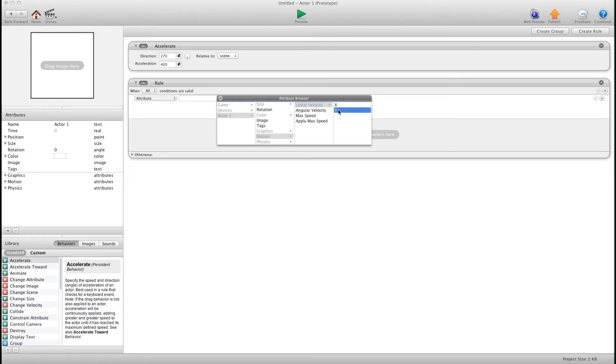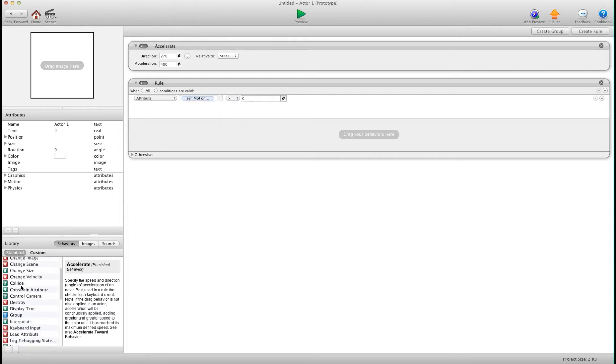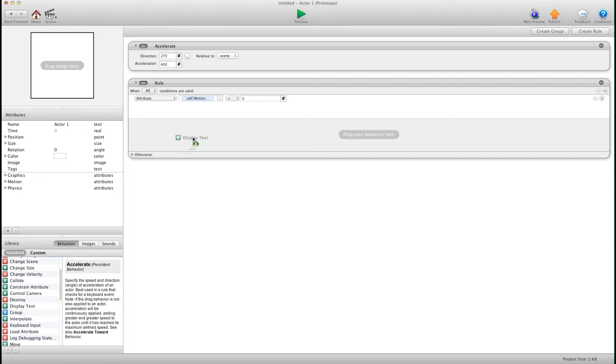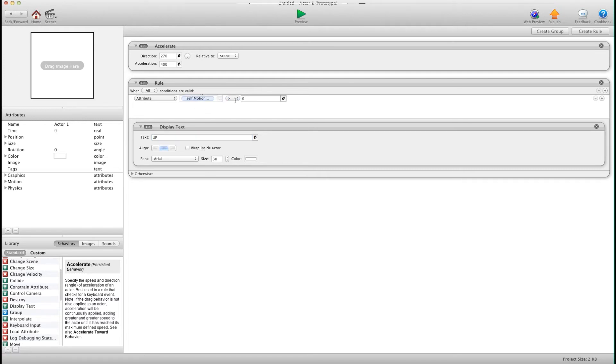Now I'm going to use y because I want to know up or down. So I'm going to say when linear velocity y is greater than zero and for display text purposes just to show you what's happening we're going to say up. So when the motion linear velocity y is greater than zero I want it to say up.